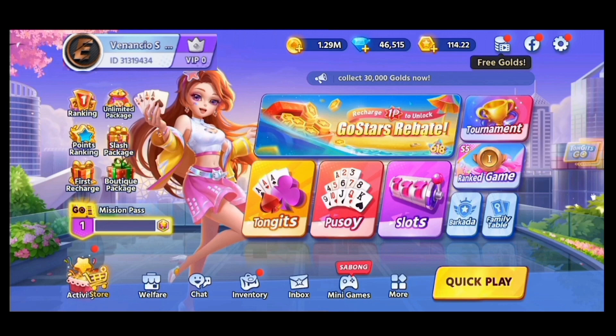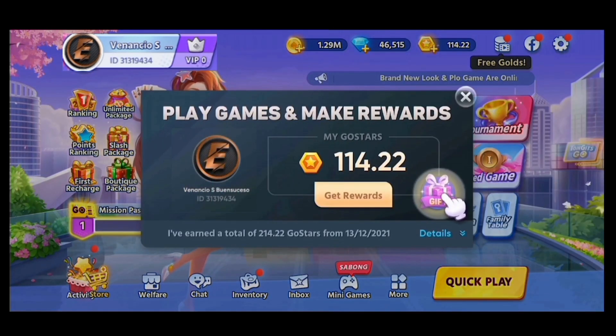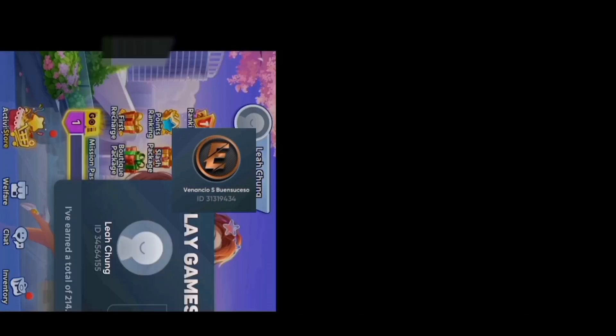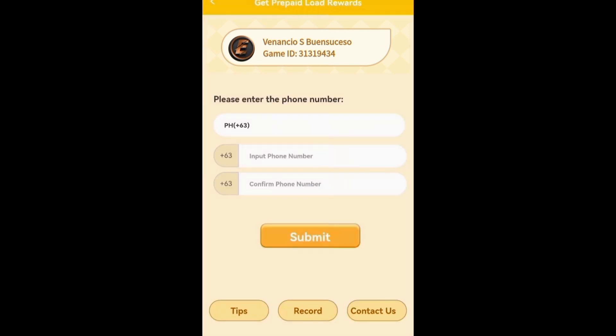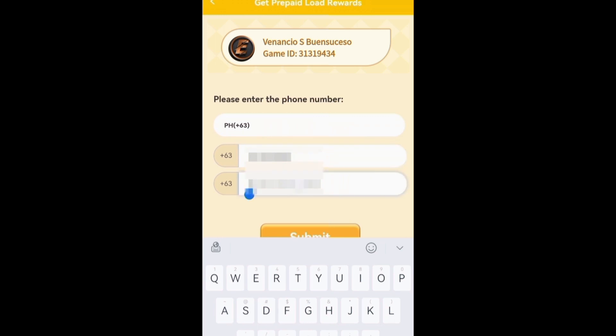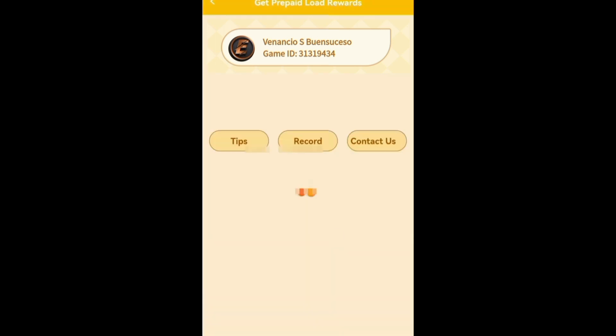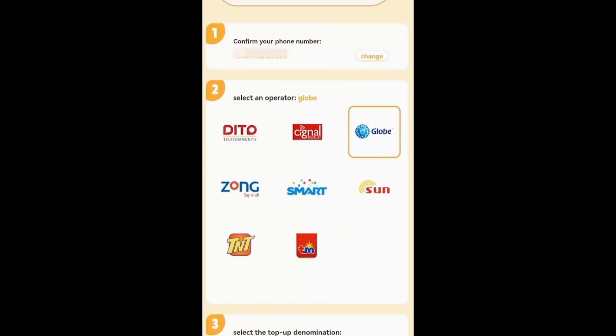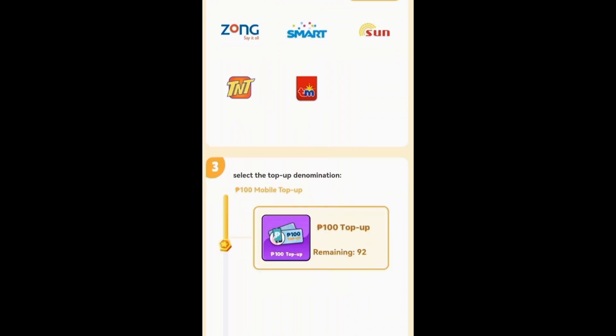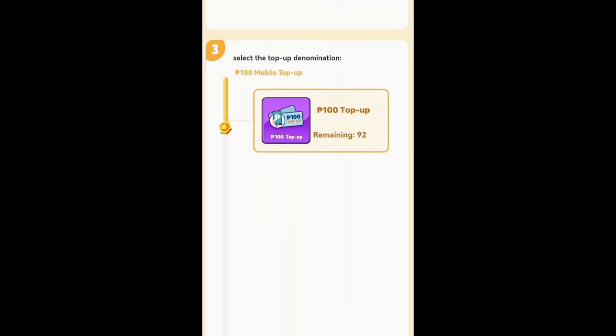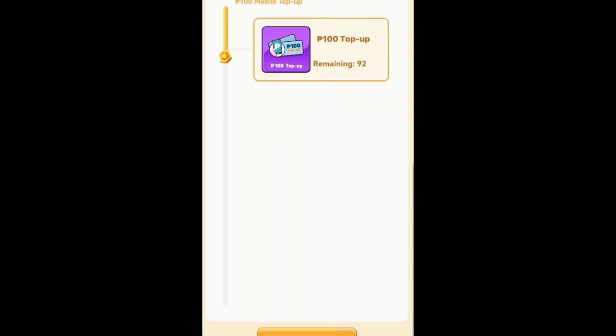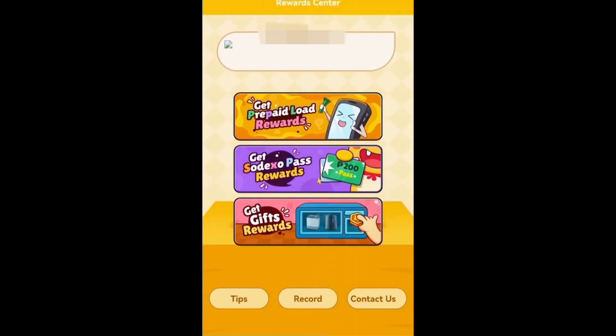Ngayon ipapakita ko sa iyo kung paano magredeem ng load. Click lang ang ghost stars button, i-click ang gift button. At gaya ng nakikita mo dito, ganito ang pagredeem mo ng load. Ilagay mo lang ang number mo, pagkatapos ay i-click ang submit. At piliin ang iyong sim dito at i-click ang top up then i-click ang submit. At congrats, nakuha mo na ang iyong load.